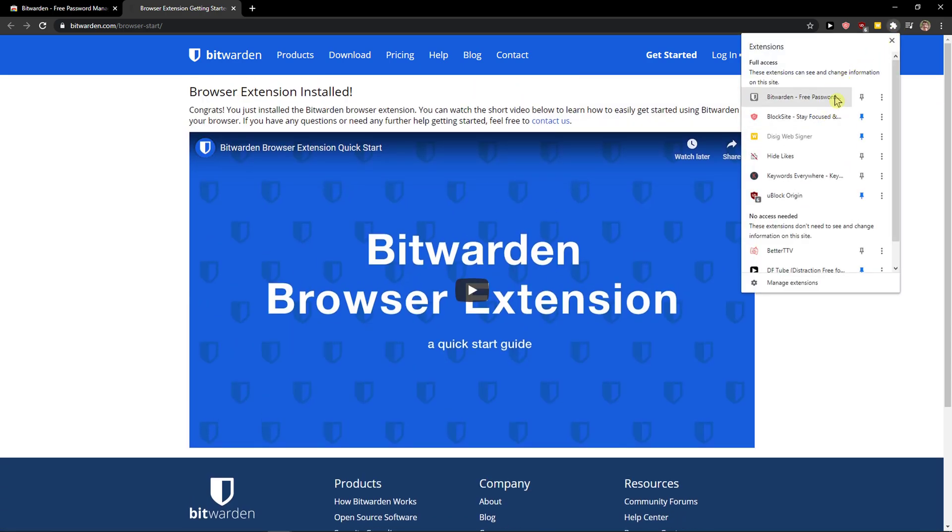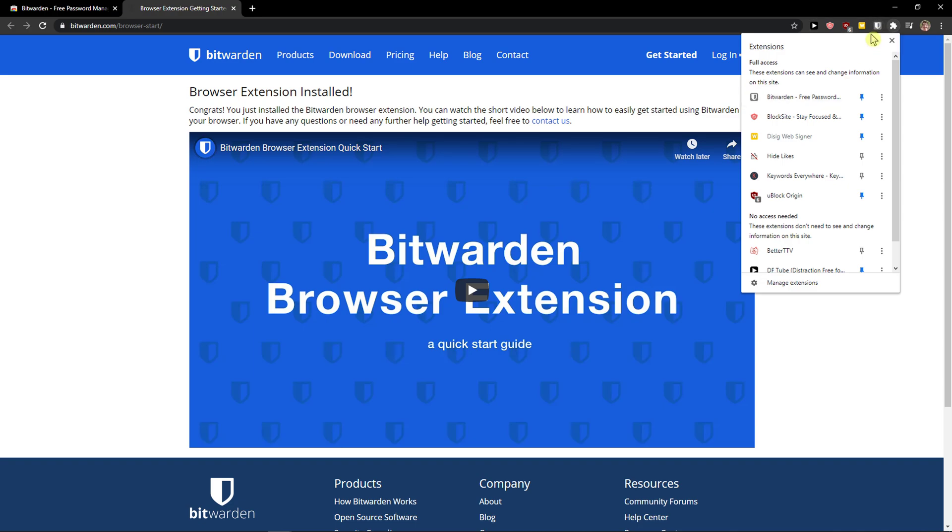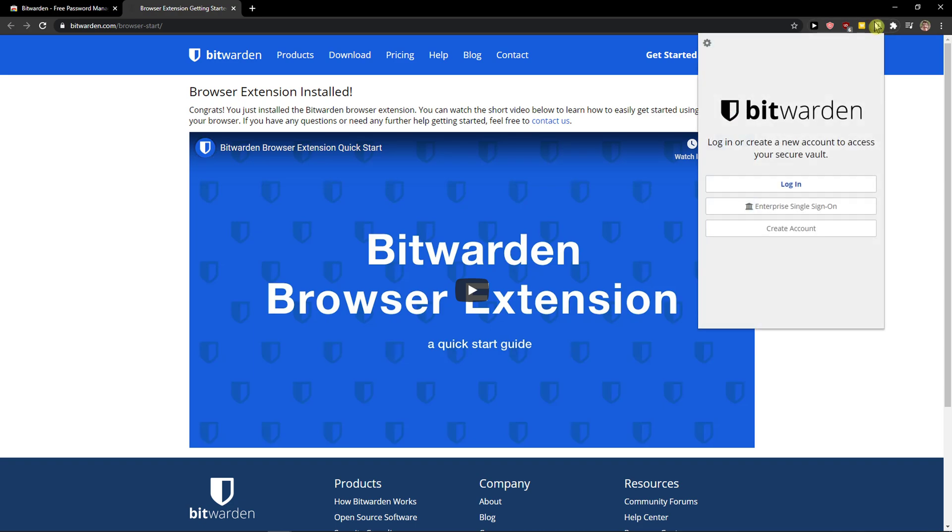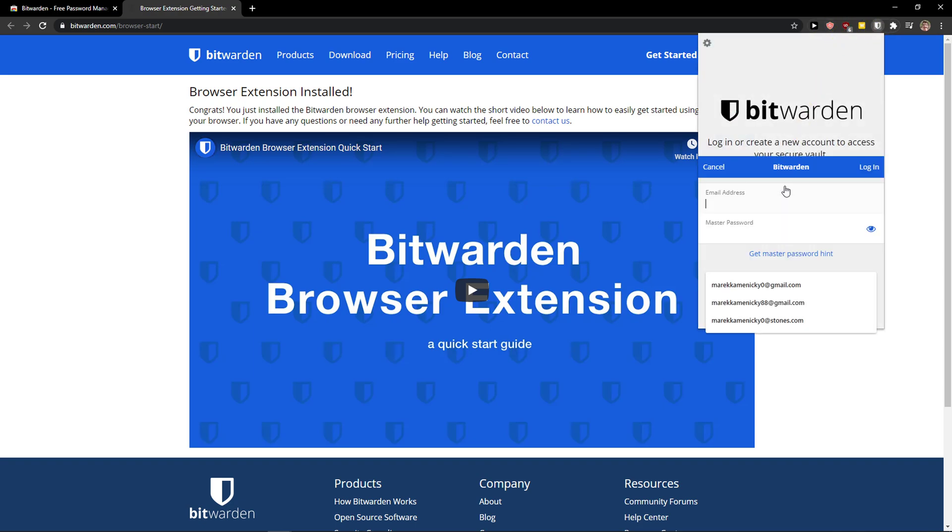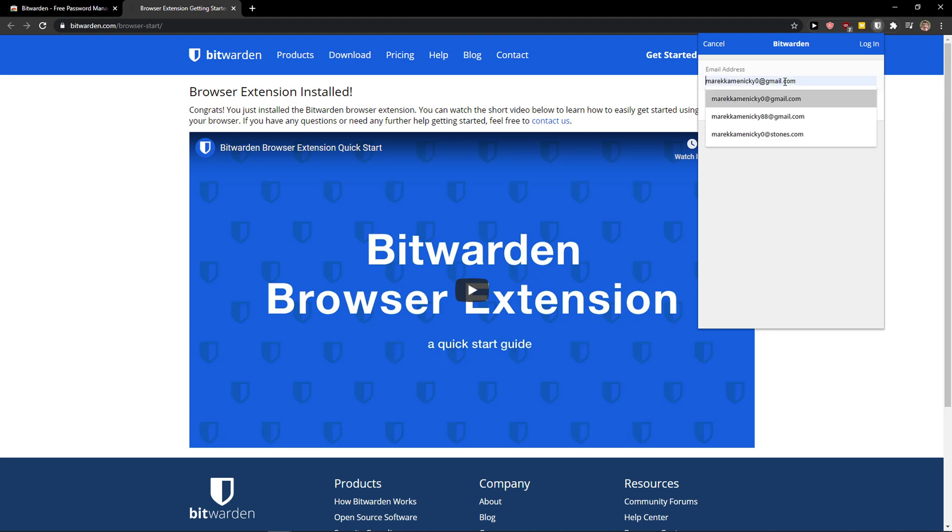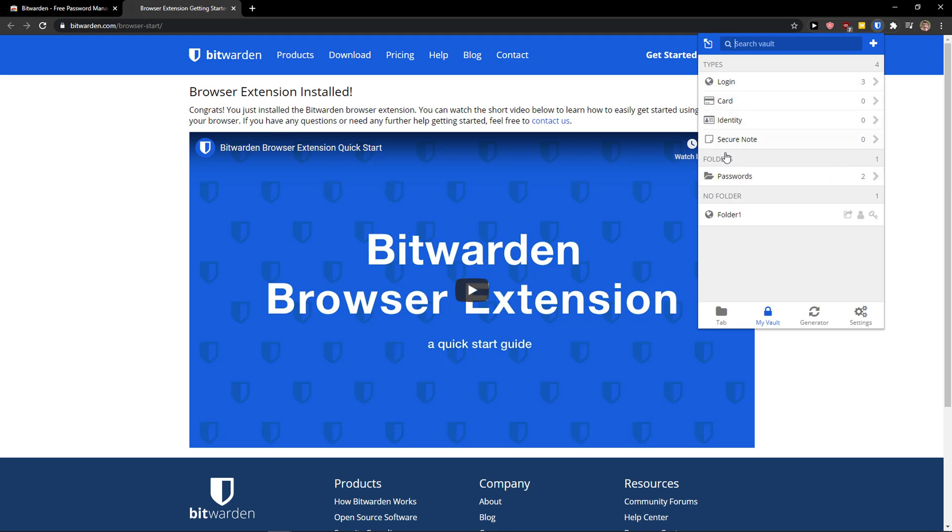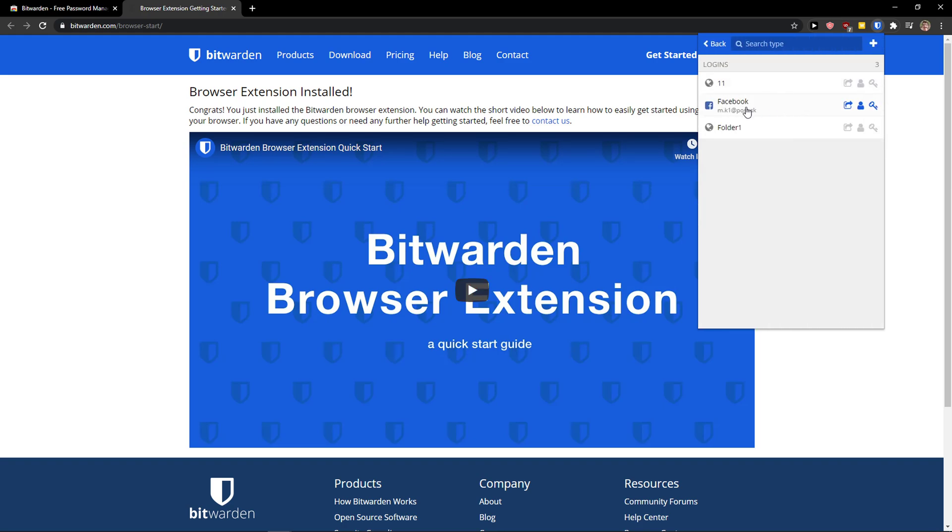So when I go here I can see Bitwarden free password and I'm just going to pin it to my menu here and I'm going to log in. So I will log in here, and this is pretty much how we do it.